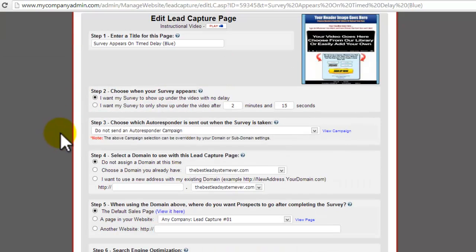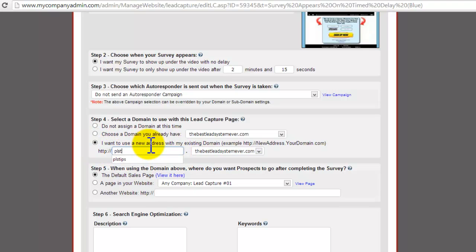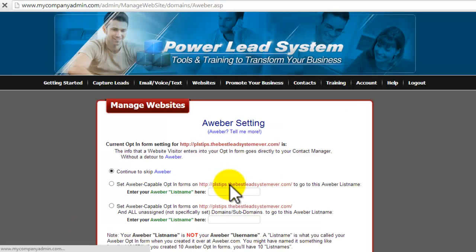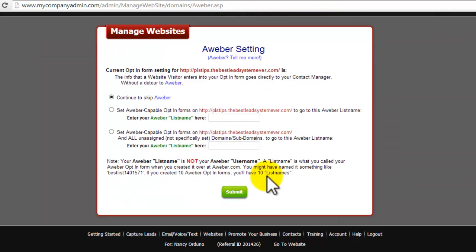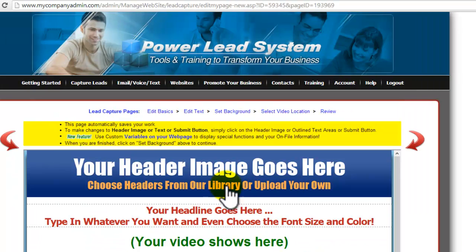So what you do is the only thing you're going to change is step four. You're going to click on the third option where you make a subdomain and just make it anything. I choose PLS tips so it makes it a lot easier. You don't need to change anything else, just that. Save changes. And if you have your Aweber, just click on submit. Otherwise it'll just go right to this section.